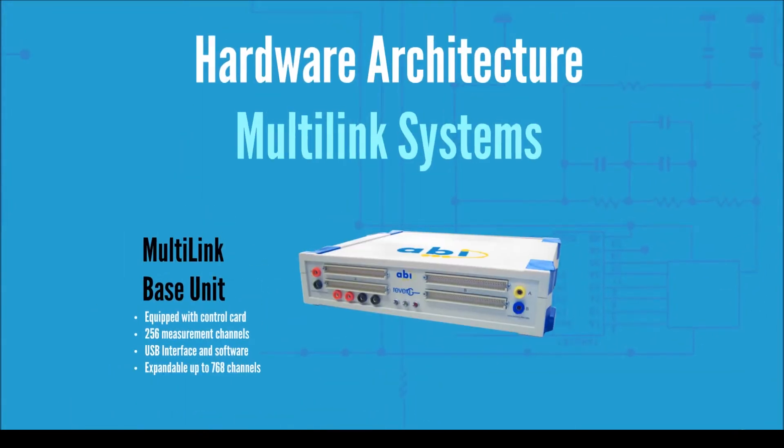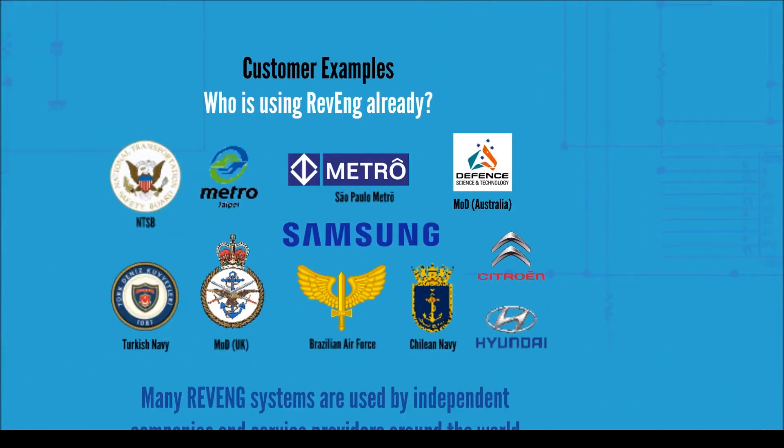For smaller jobs and PCBs, the Moodlink solution starts with 256 channels and can be upgraded up to 768 channels.